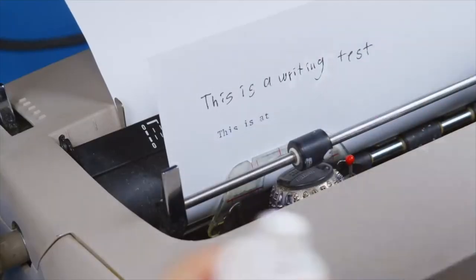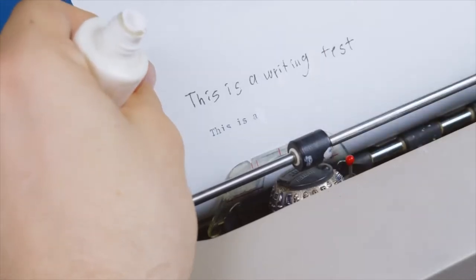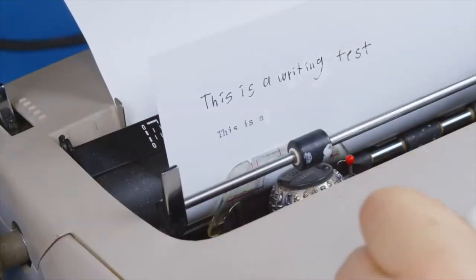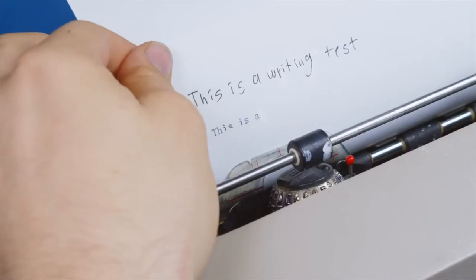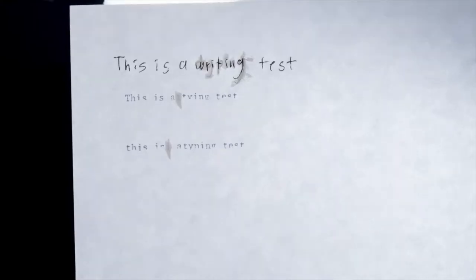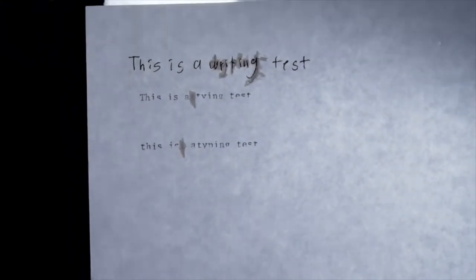But the worst part was, if you made a mistake, you'd have to go back, put white out, wait for it to dry, and then move on. But then sometimes, your paper will look like this.